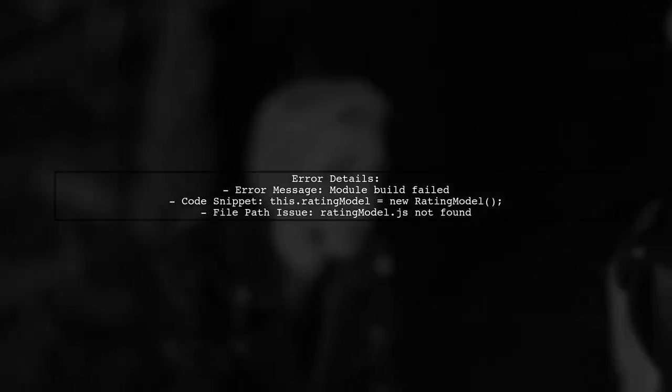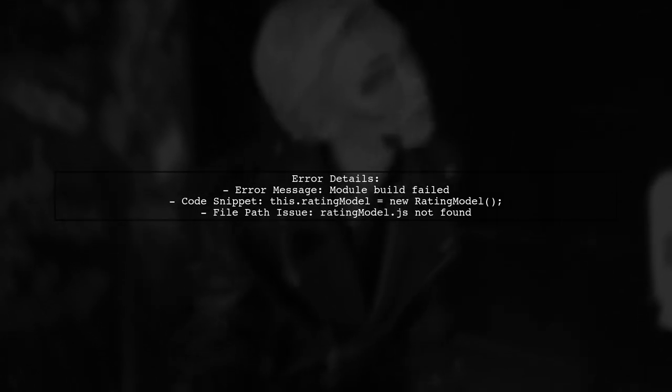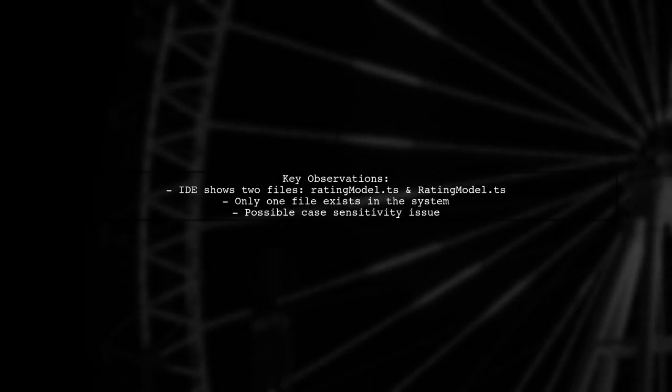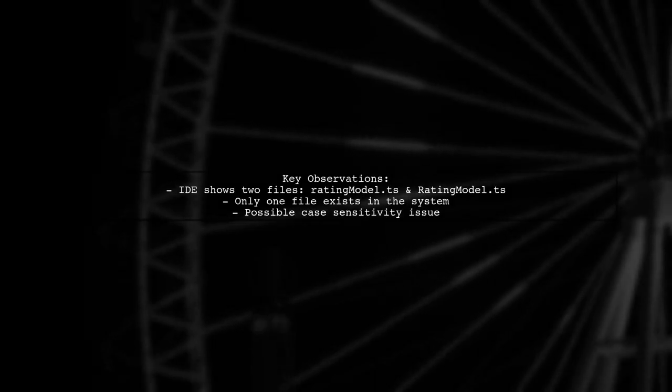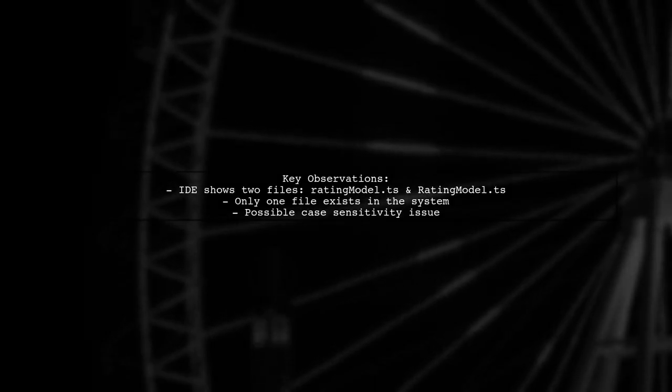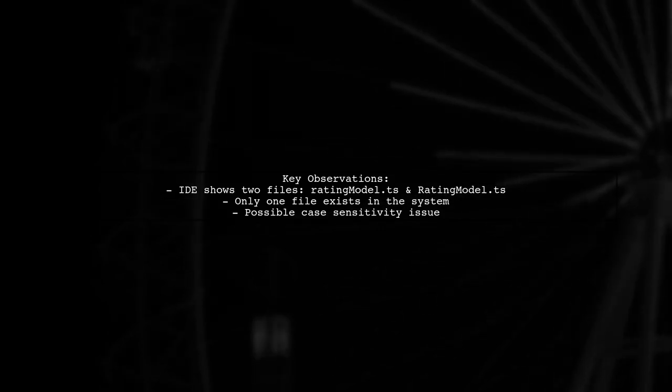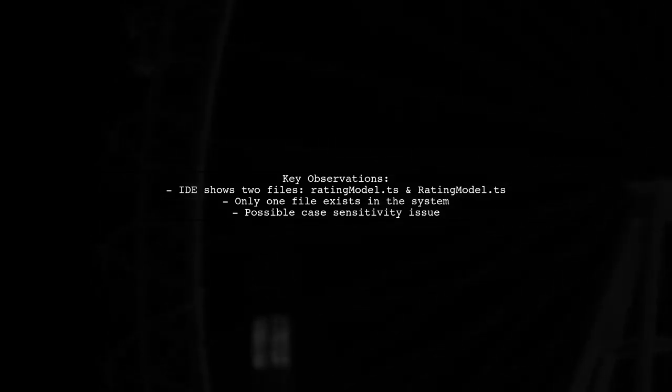Upon further investigation, Richard noticed something peculiar in Visual Studio Code. There appear to be two files: